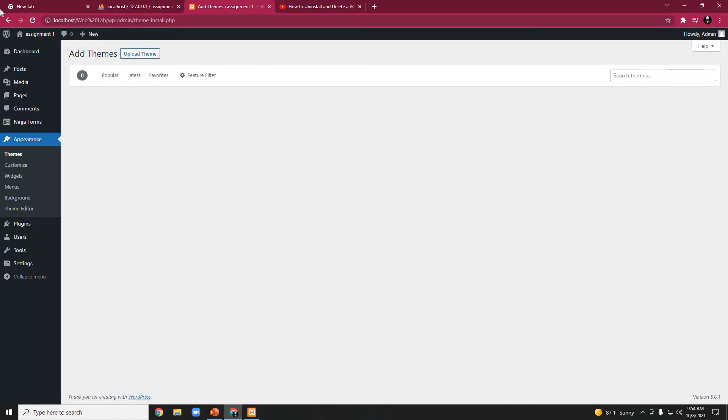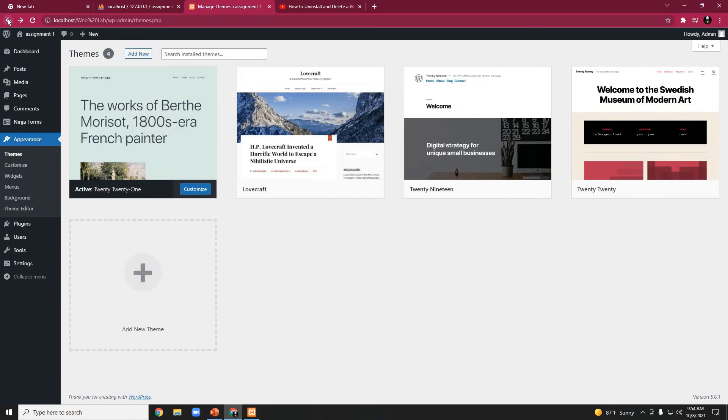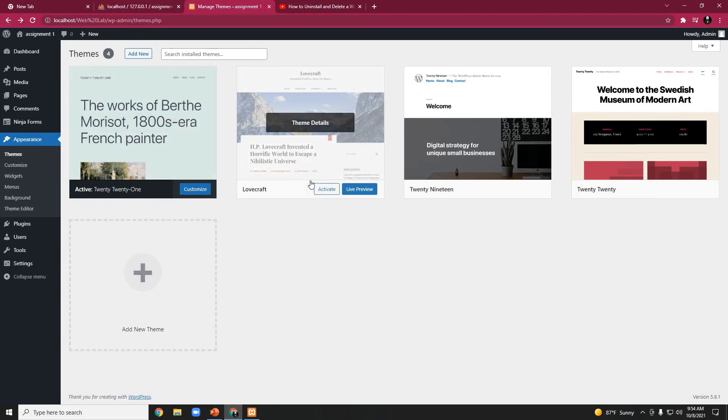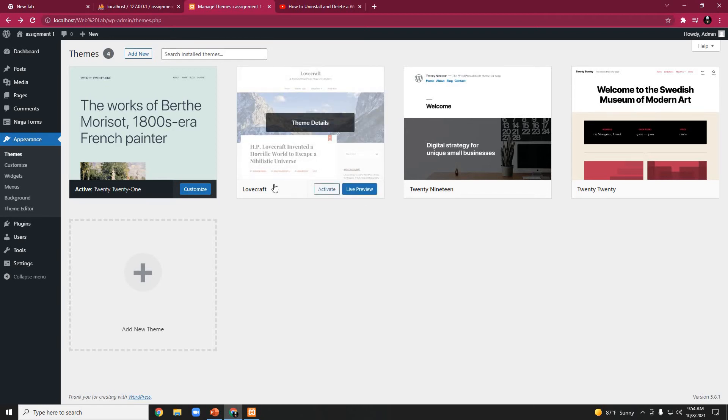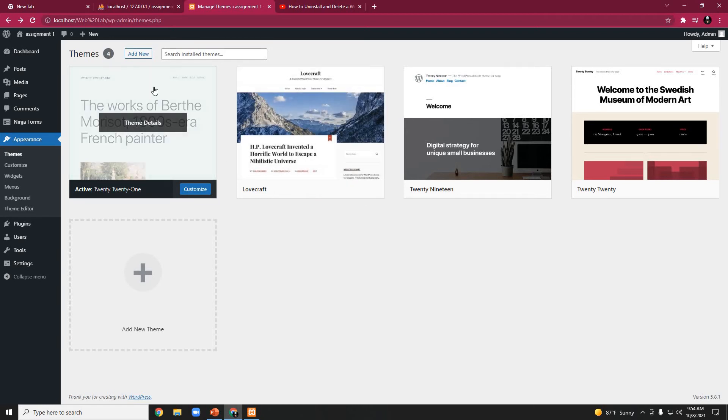However, we previously installed the Lovecraft theme, so it is already here. The new theme adding process is very easy.